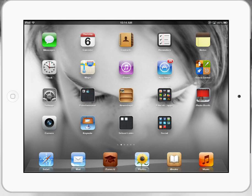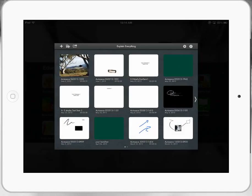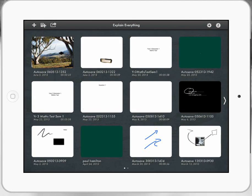Let's take a look at Explain Everything and see how we can use it to create some simple animations so that students can demonstrate their knowledge in a different way.